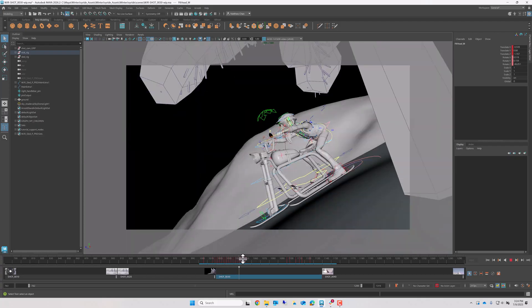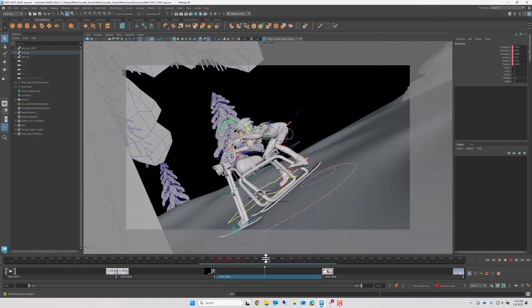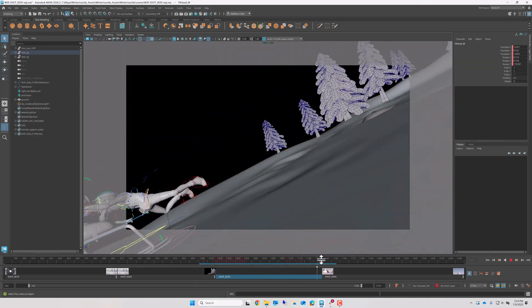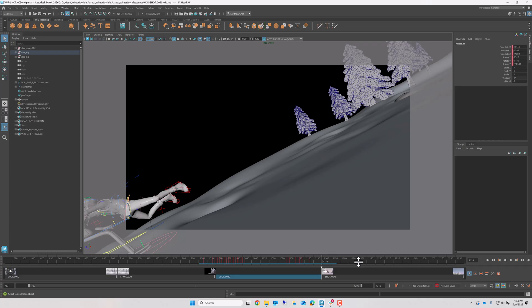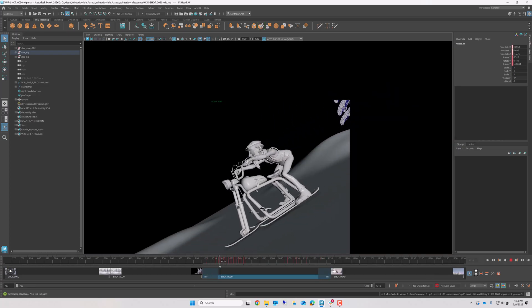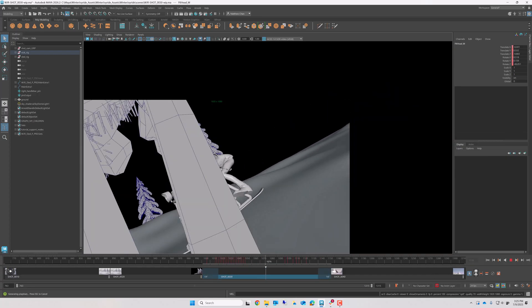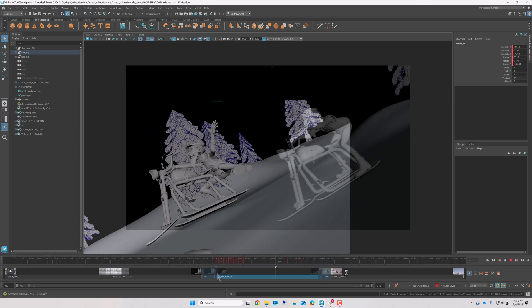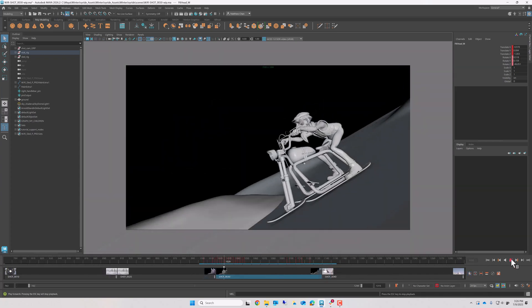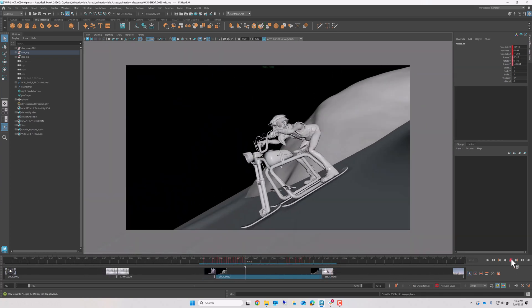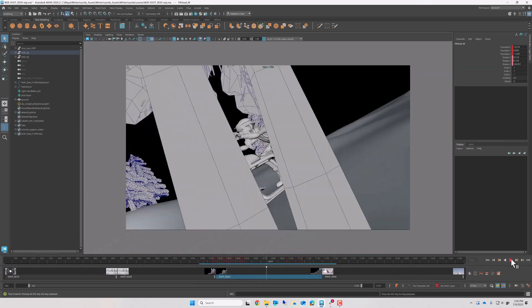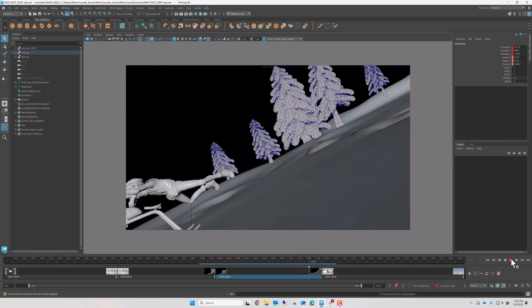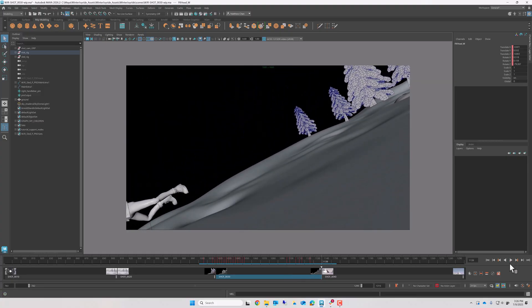So now that my animation is in a more polished state, I can use the Play Blast Shot button to generate a Play Blast of it. This puts the viewport into Preview Mode, which replaces my interactive viewport with a full-speed Play Blast, just like the surrounding contextual shots.